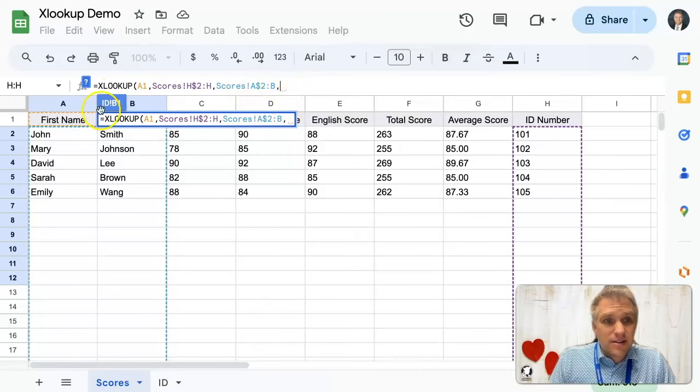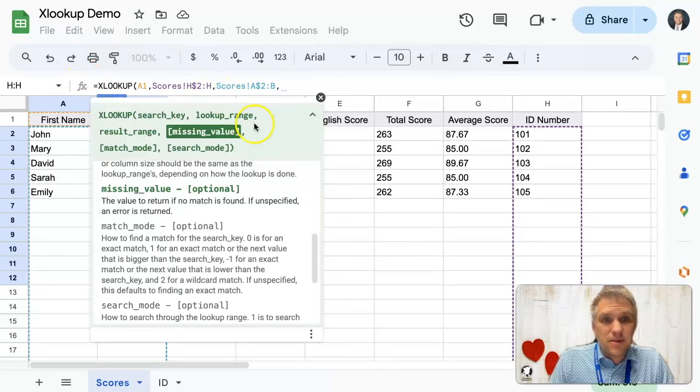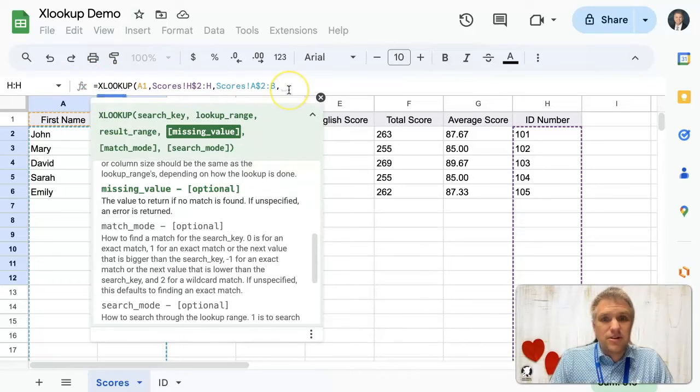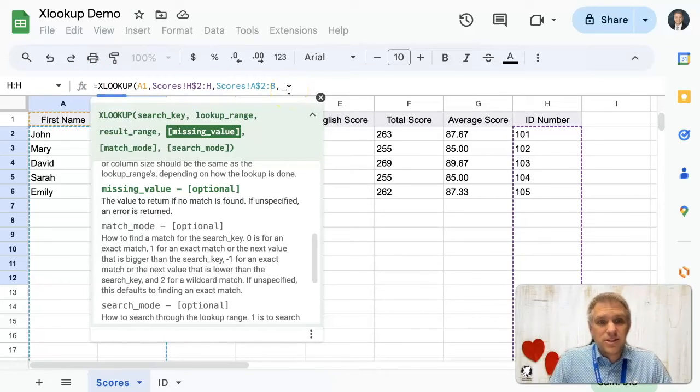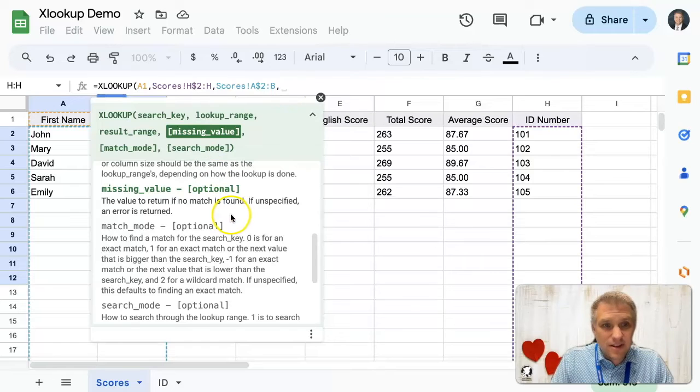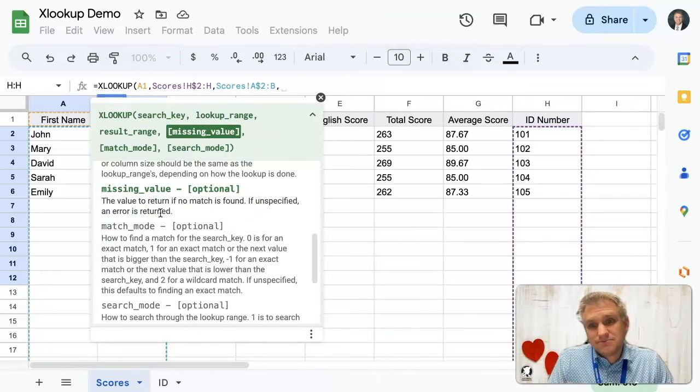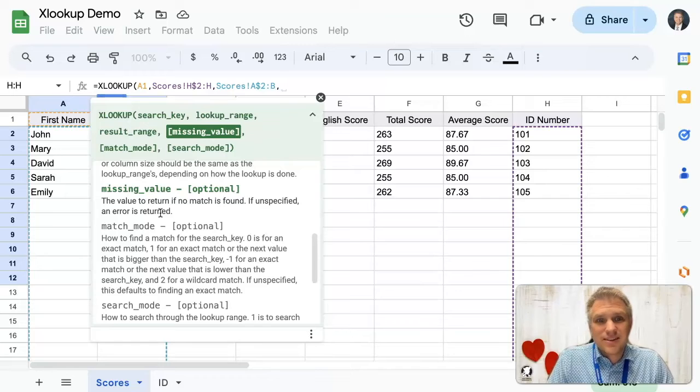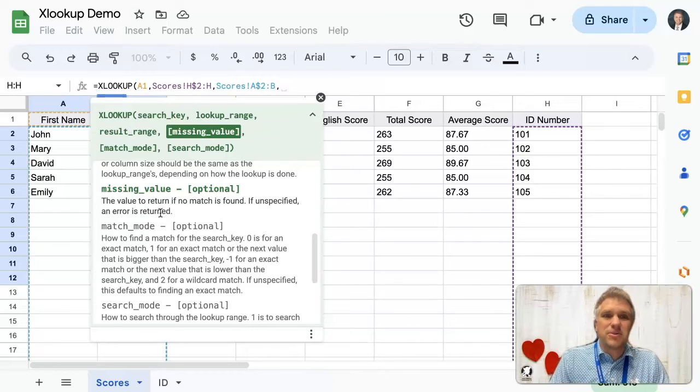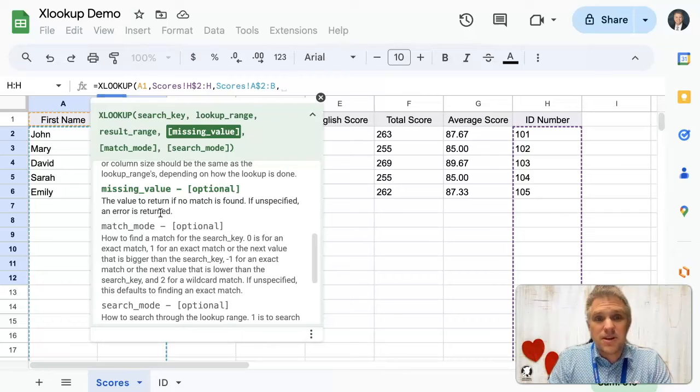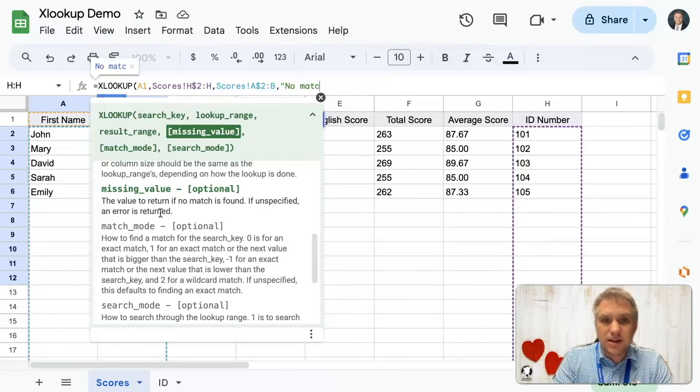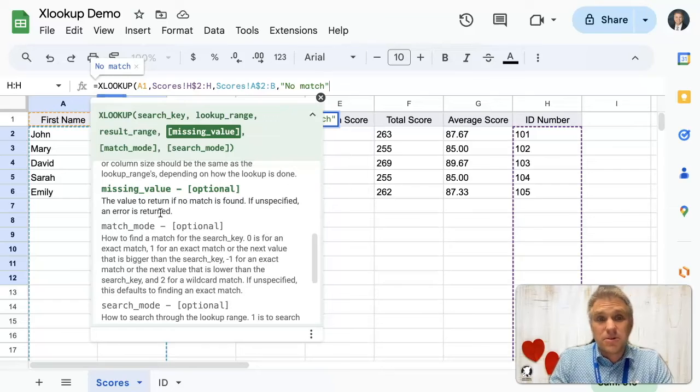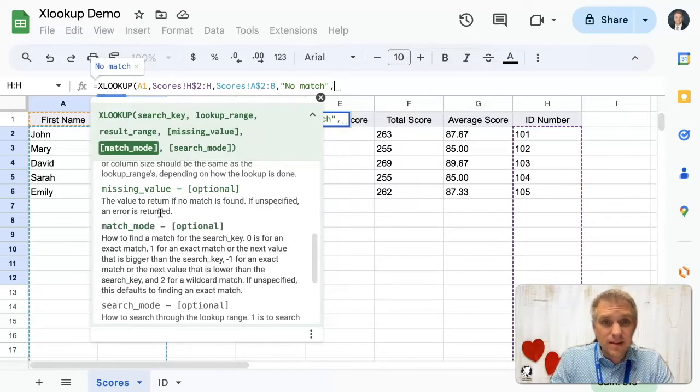Let's see what the next item is. We can always bring that help back by clicking on this question mark here. Let's say a missing value. What do you do if there's no match? By default, we can see here, it says an error is returned, which for us, that might be okay. But if you're presenting this data to someone else, they might think there's something wrong. So what we can do instead is specify, let's say no match. You could really put anything you'd like in there.